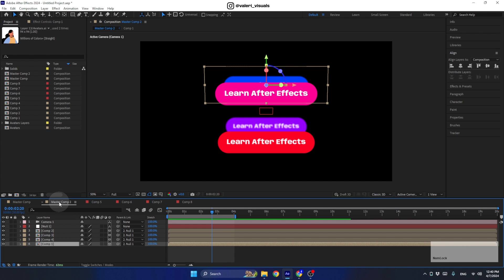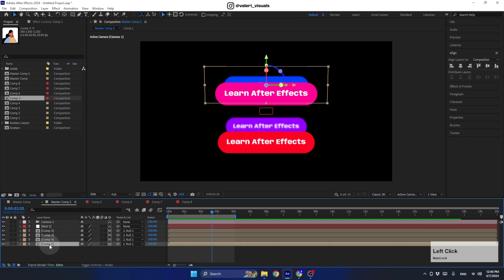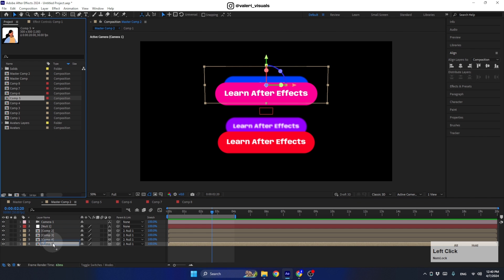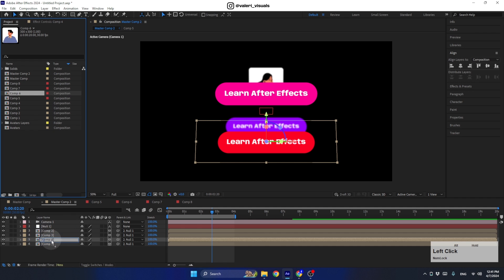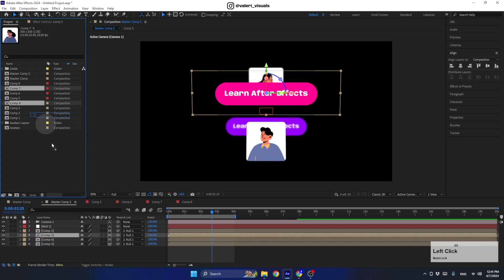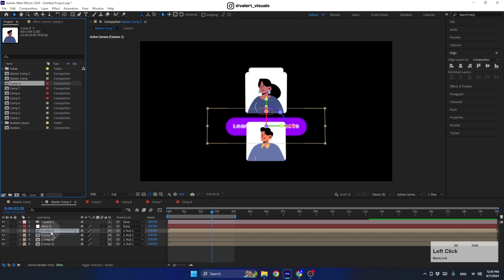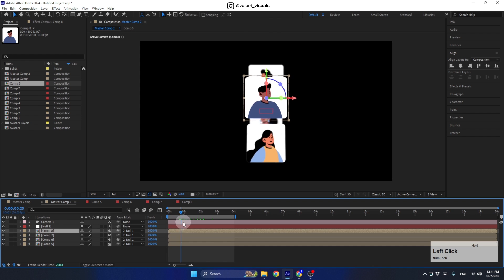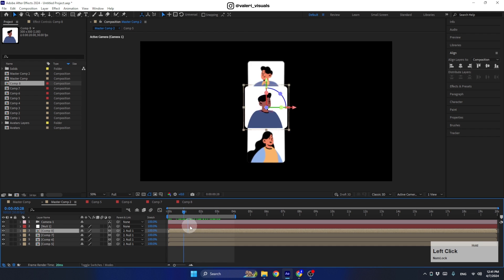Now we need to replace the pre-comps in the new master comp. Hold Alt (or Option on Mac) and drag the new pre-comp onto the old one to replace it. Do the same for each pre-comp. Now the carousel rotates with the characters.